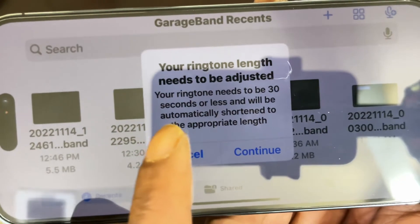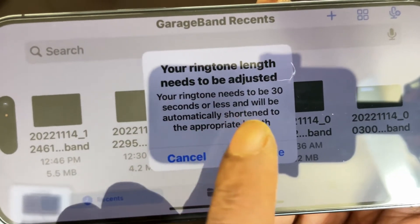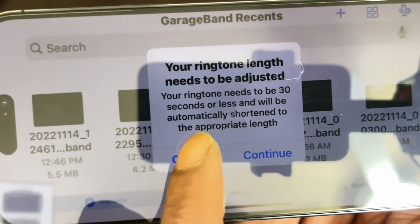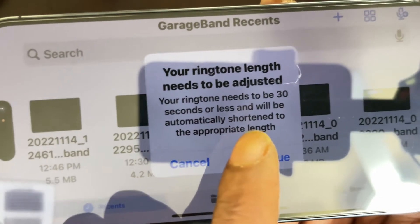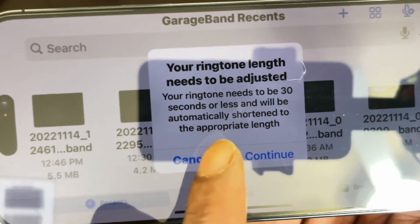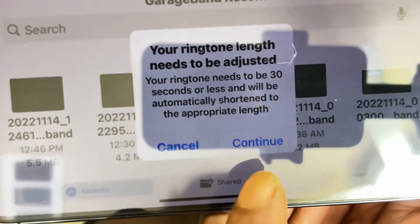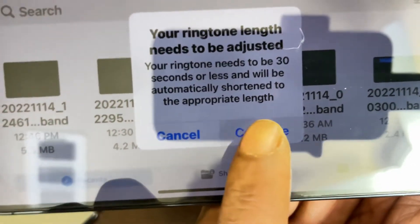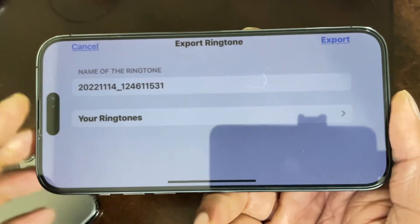As you can see, it says your ringtone length needs to be adjusted — your ringtone needs to be 30 seconds or less and will be automatically shortened to the appropriate length. Hit 'Continue.'